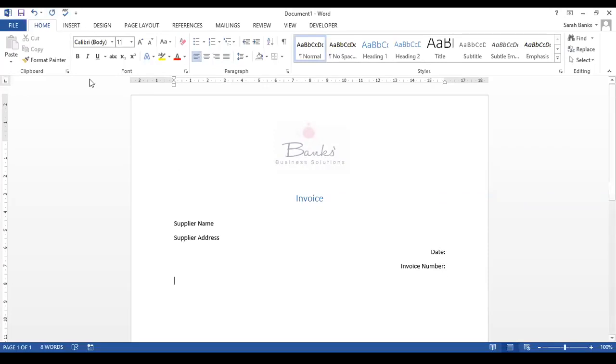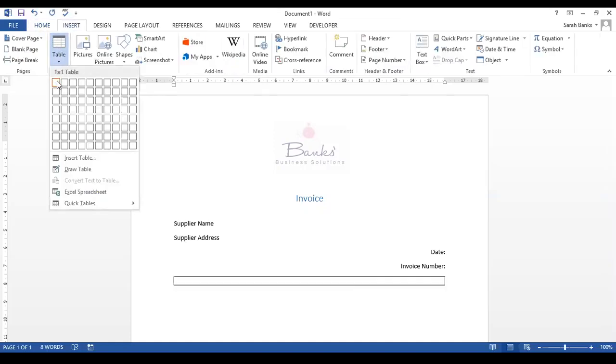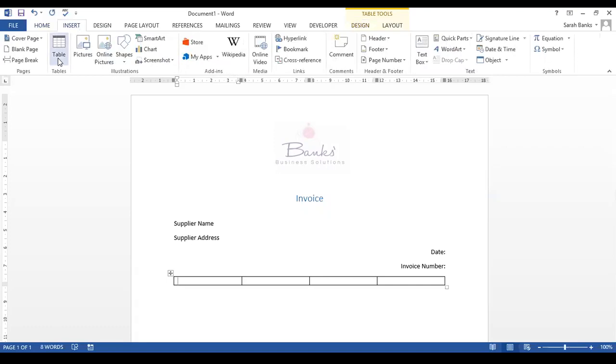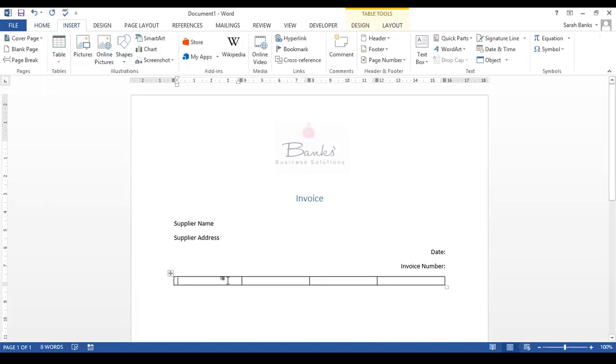The next thing we're going to do is insert a table. I'm just going to pop four columns in there to start with - we may or may not need that - and one row. So to do that we went to insert table, and we quickly selected the number of columns that we needed and drop that in. So this is going to be the basic table that we use for the invoice.